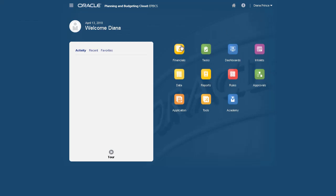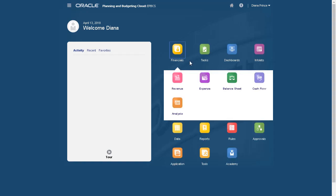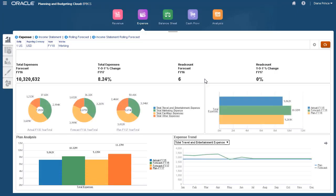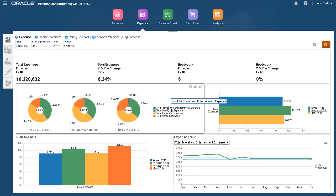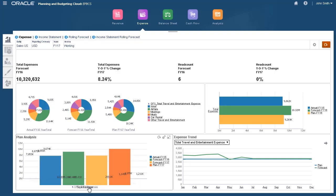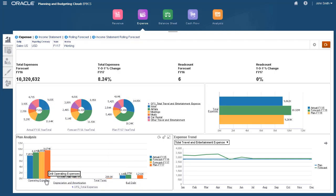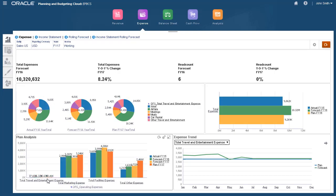Let's open Expense Planning. The Expense Overview dashboard gives you insight into overall financial expenses. Drill into members in the charts to see the level of detail you want.